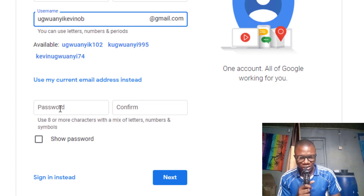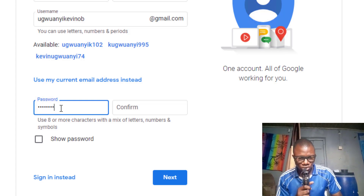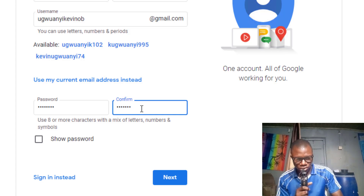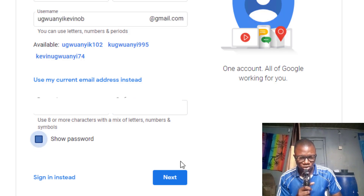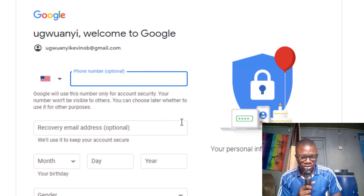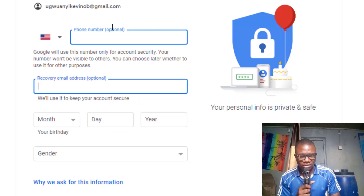Enter your password and the confirmation password, then click 'Next.' On the next page, you will see 'Phone number — optional.' You can leave this field empty since it is optional, then click 'Next.'